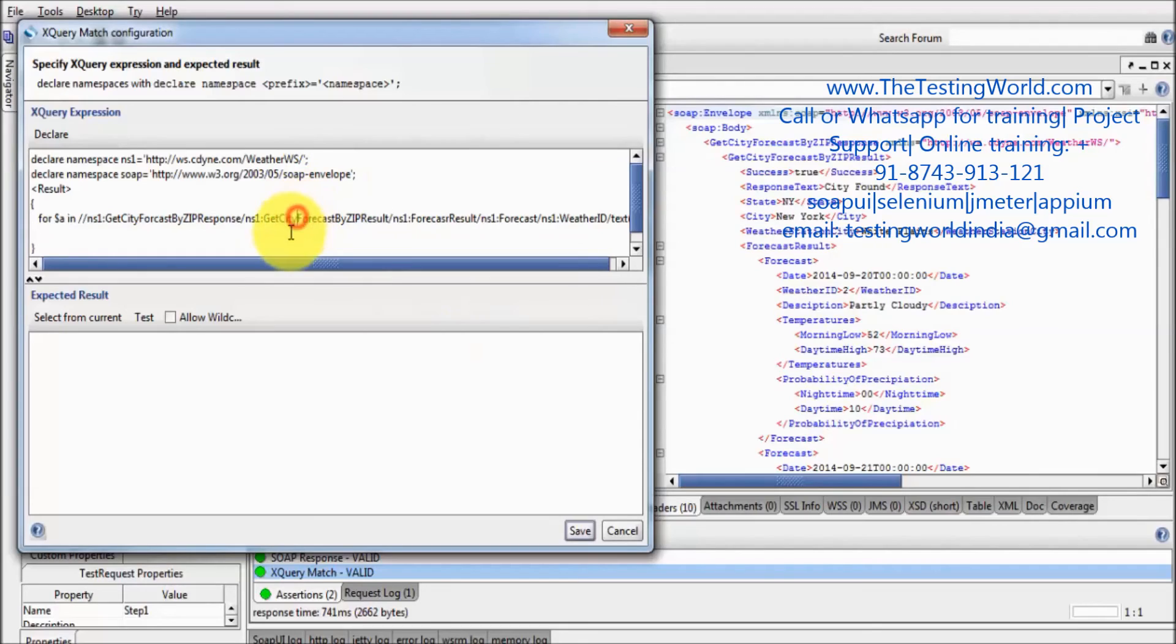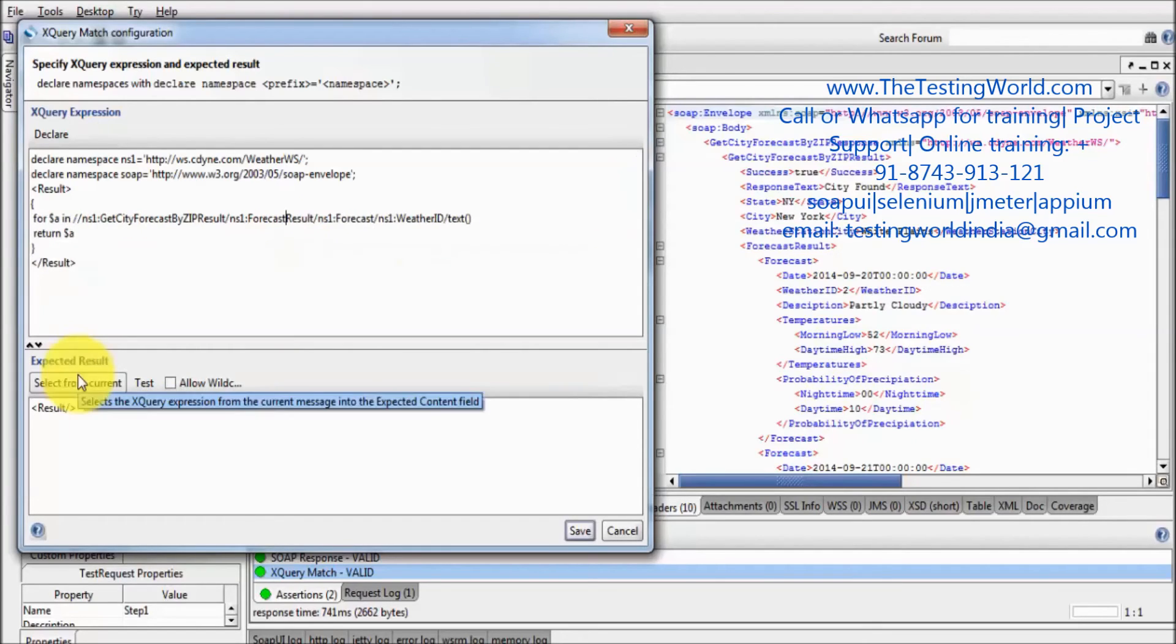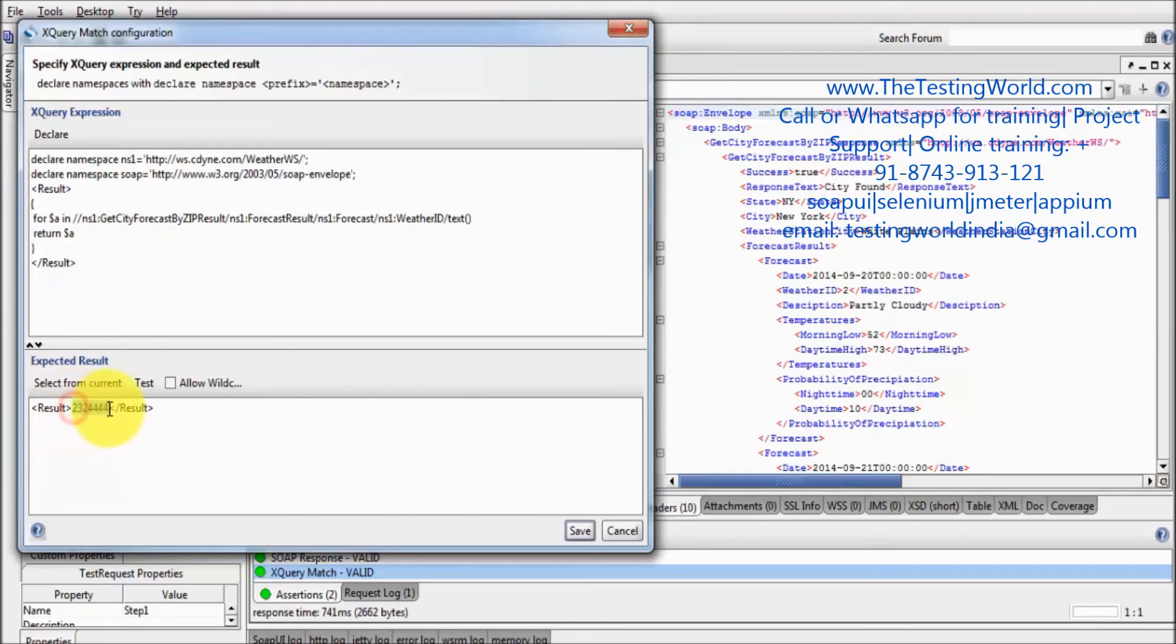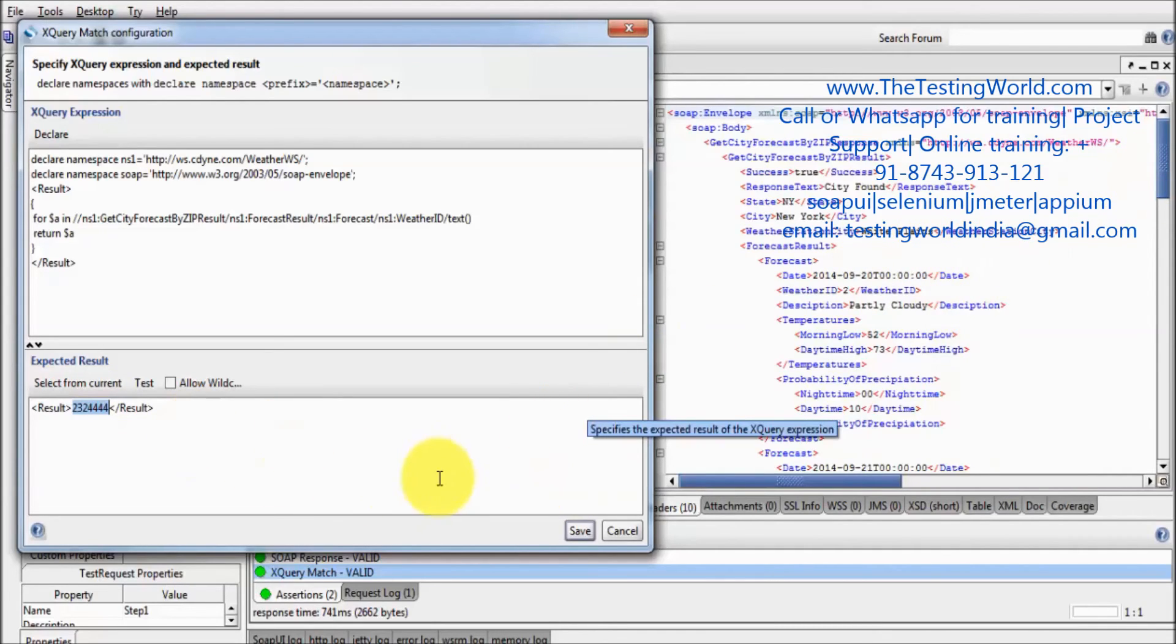Now I just want to return, so return $a. So let's see, running it, select from current. And here we get all the weather IDs. So like on first place I click on...